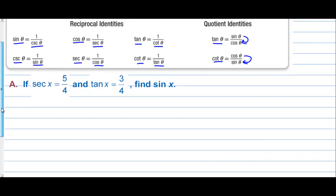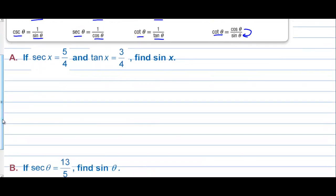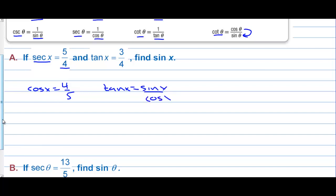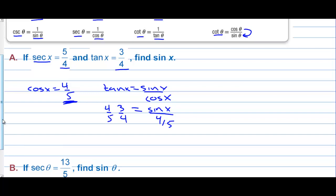Letter A. If secant of x is five-fourths and tangent of x is three-fourths, we need to find sine of x. Well, if secant of x is five-fourths, then cosine of x is four-fifths, and tangent of x is sine of x over cosine of x. They tell us that tangent is three-fourths, and we know that cosine is four-fifths, so we have three-fourths equals sine of x over four-fifths. Multiplying both sides by four-fifths, sine of x is equal to three-fifths.